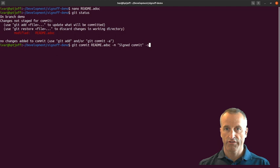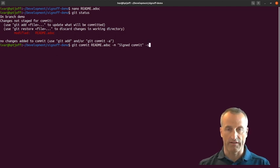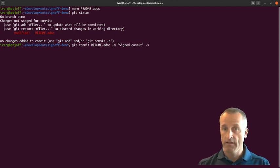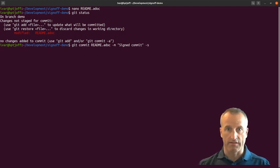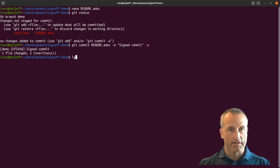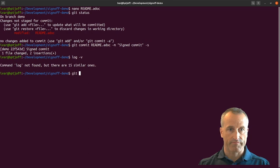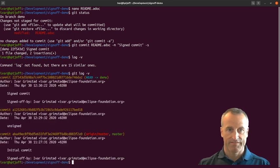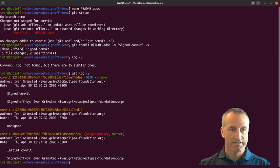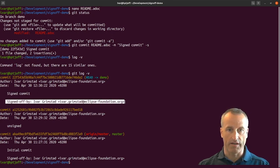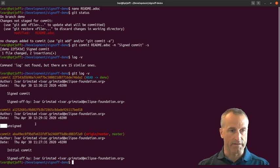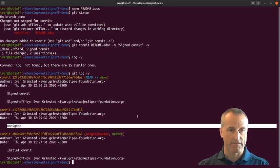If you look at the commits so far, you can see I have the last commit I did was a signed commit. This has added this line signed-off-by and then my email address. You can see my unsigned commit and it doesn't have this.